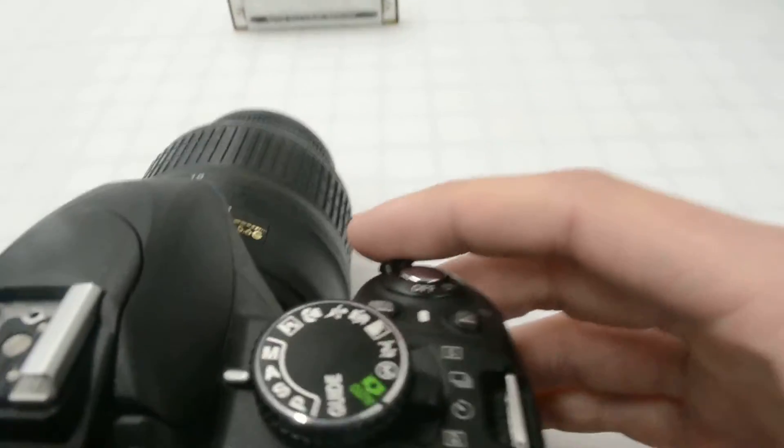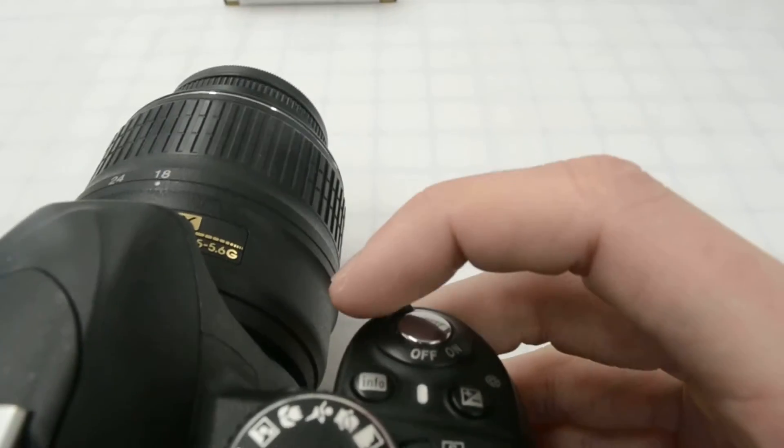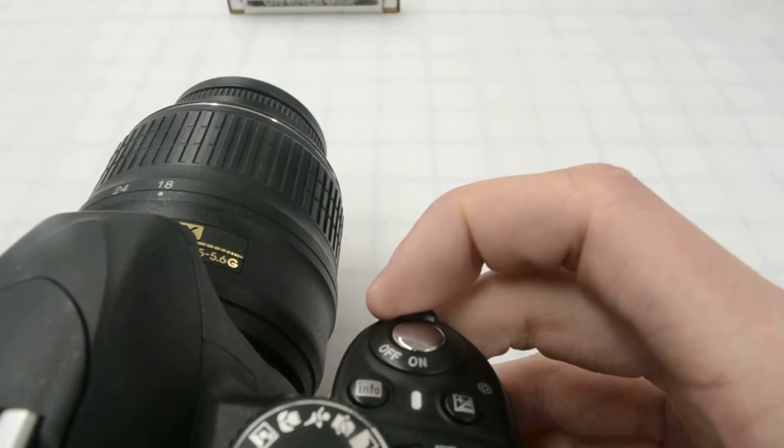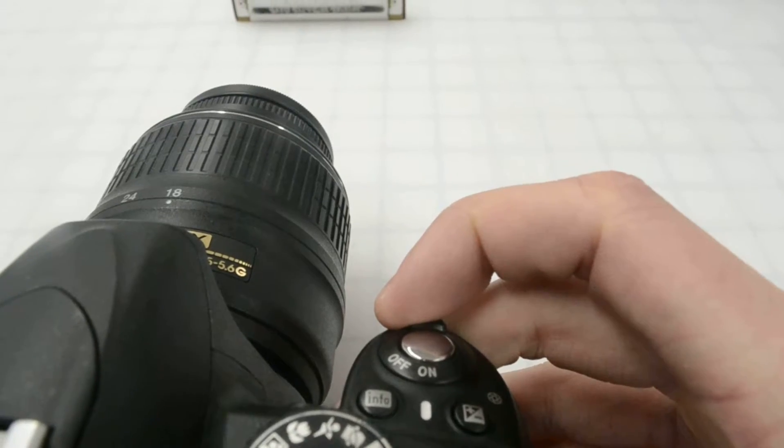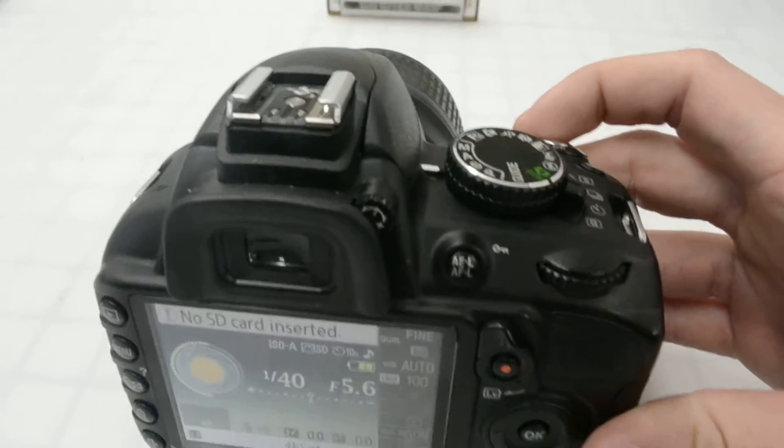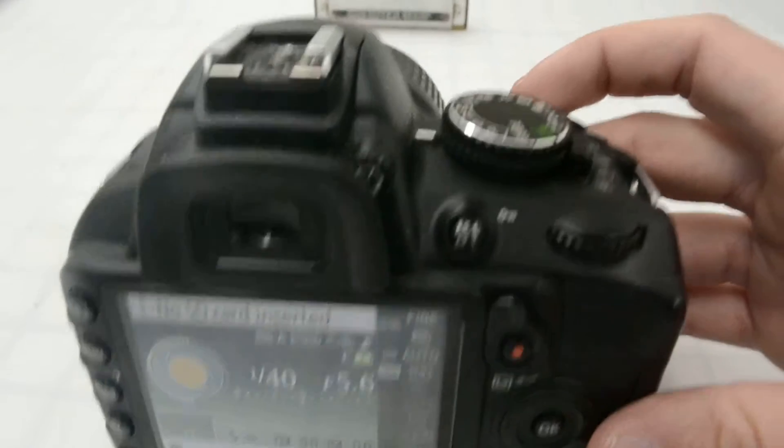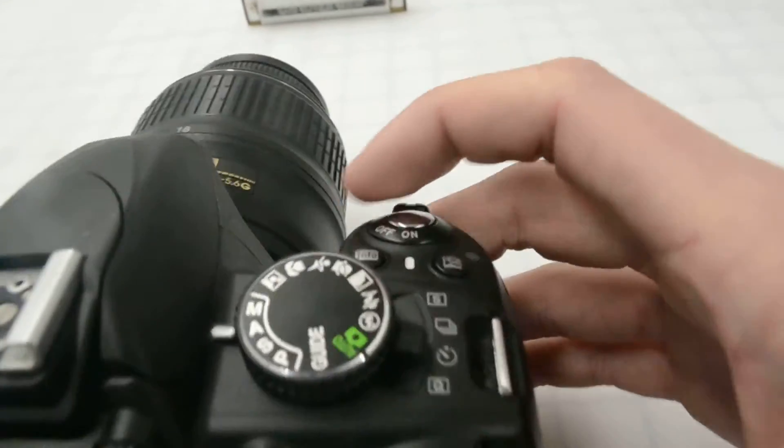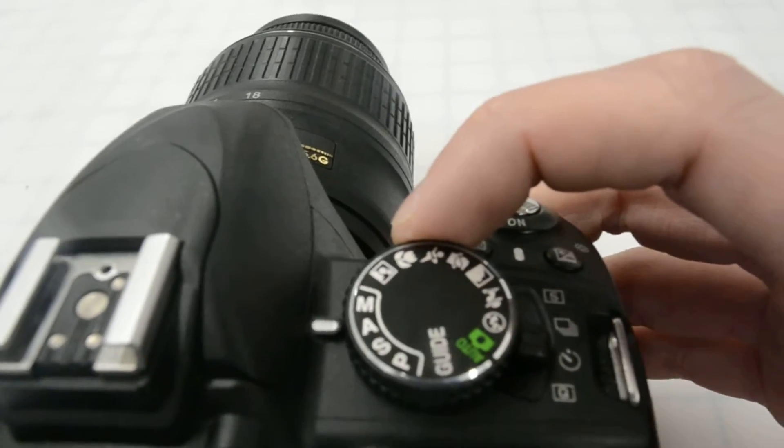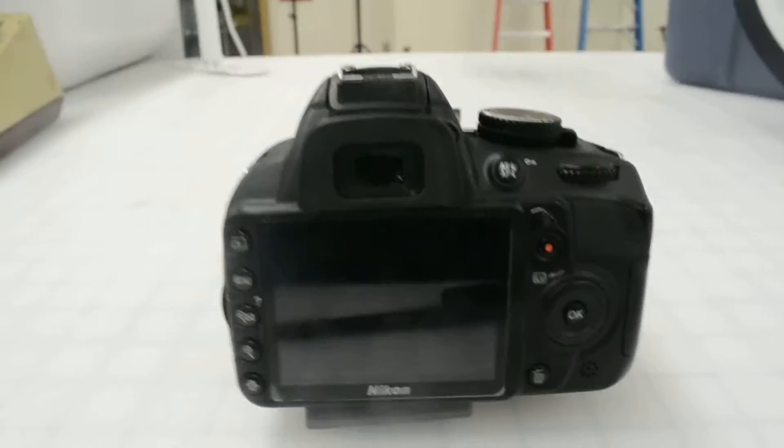First, what you want to do is turn it on up here, make sure the on switch lines up with the button. And make sure it's on the right settings, you want it on the M setting, and make sure it's all set up right.